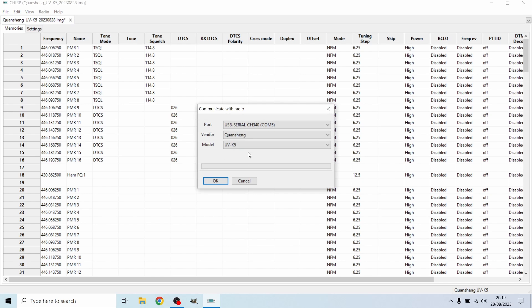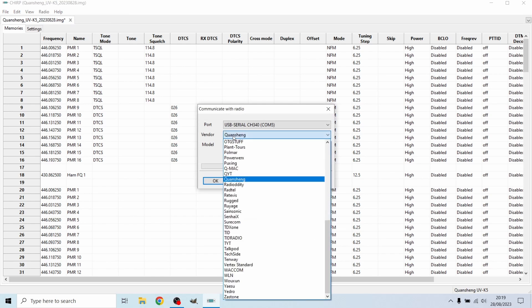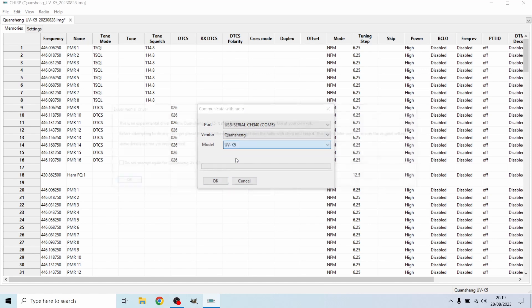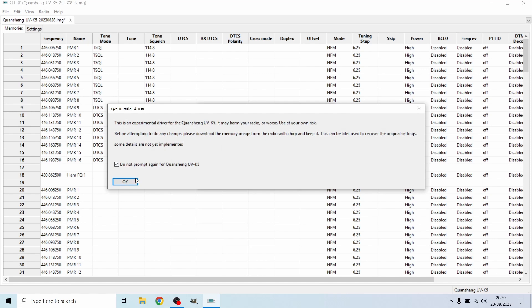I have chosen the vendor as Quansheng, this is a drop-down list. For model, we're going to put that to the UV5. Do not prompt this again - it's basically just to say that it's not officially supported, which Chirp isn't with any radio I don't believe. We're going to hit OK and it's going to download from the radio.